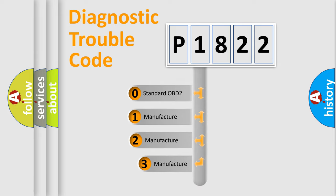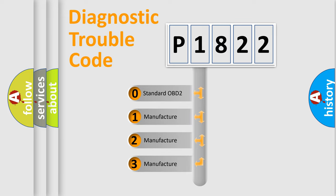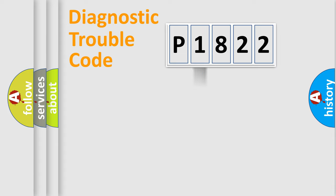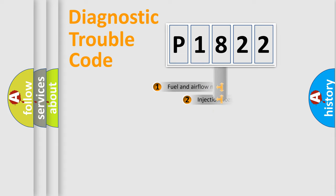If the second character is expressed as zero, it is a standardized error. In the case of numbers 1, 2, or 3, it is a manufacturer-specific expression of the car-specific error.